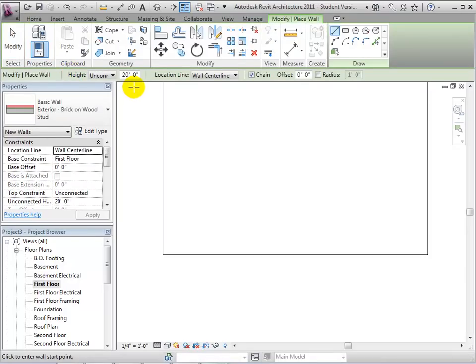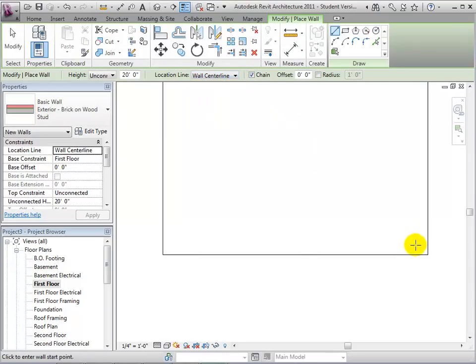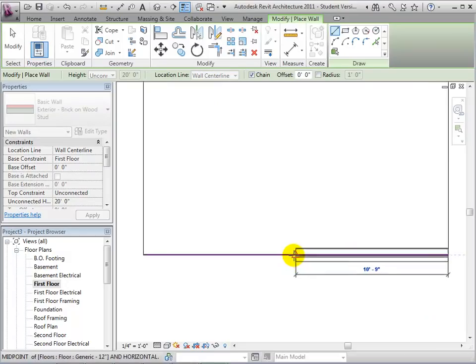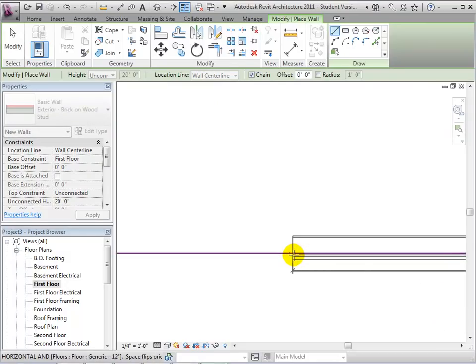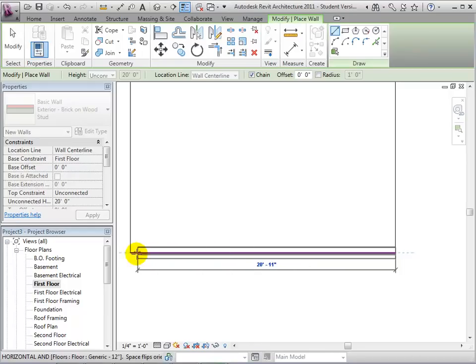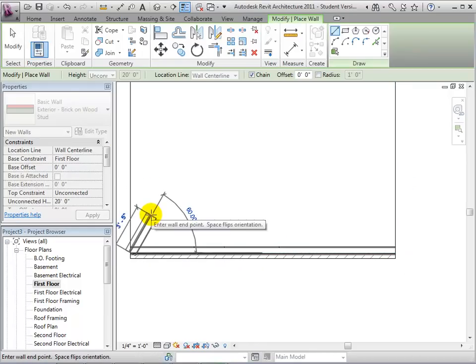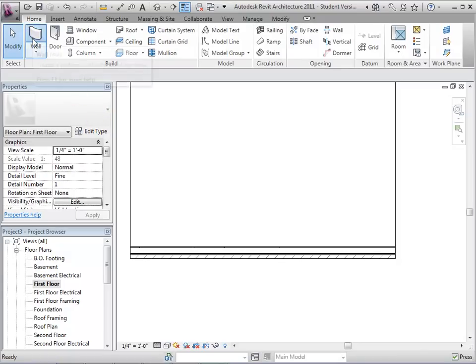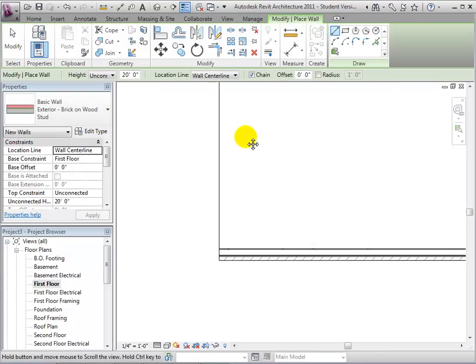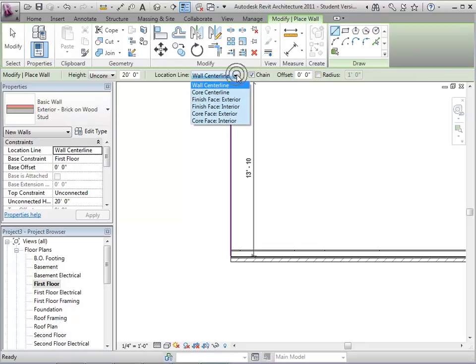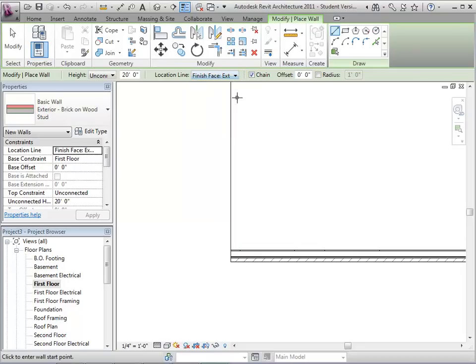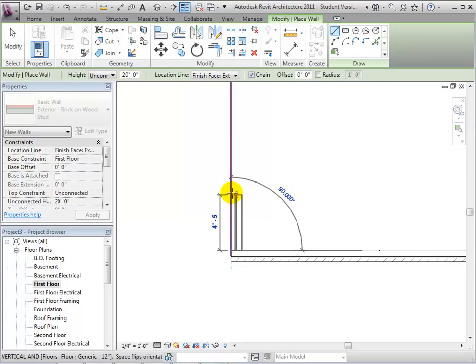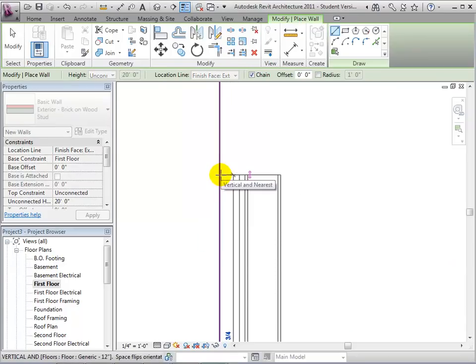Walls are placed using the location line as a reference. This option chooses which part of the wall will be placed over the line we draw. As we create this wall on the edge of the slab, we are drawing where we want the wall's center line to be since this is our location line. If we switch the location line to Finish Face Exterior, we are now drawing where we want the outside of the wall to be located.